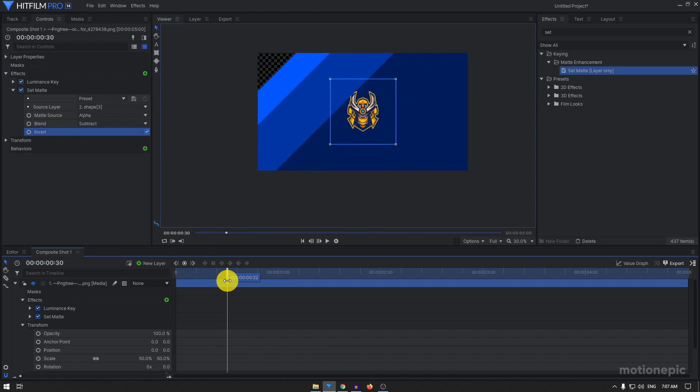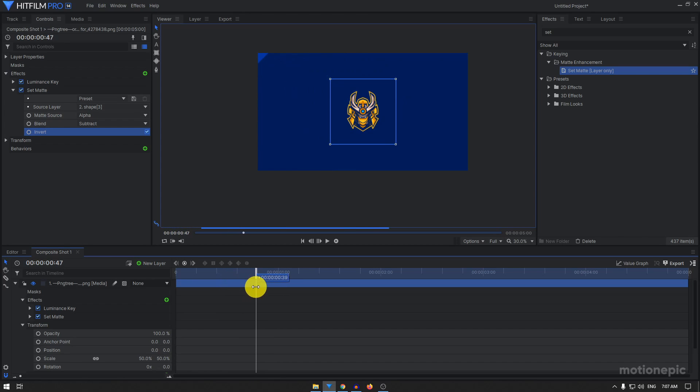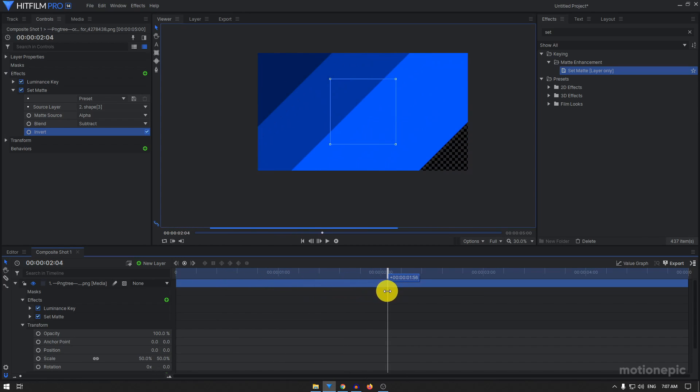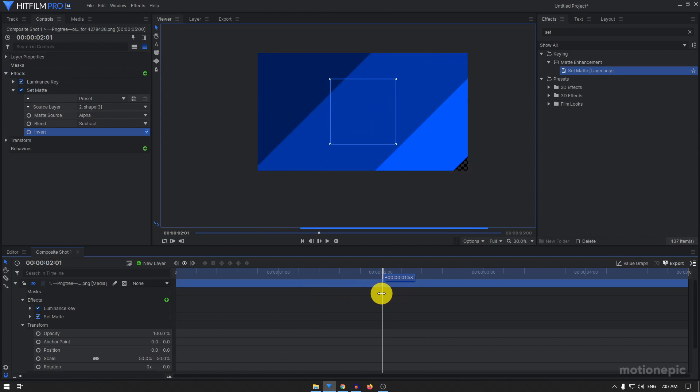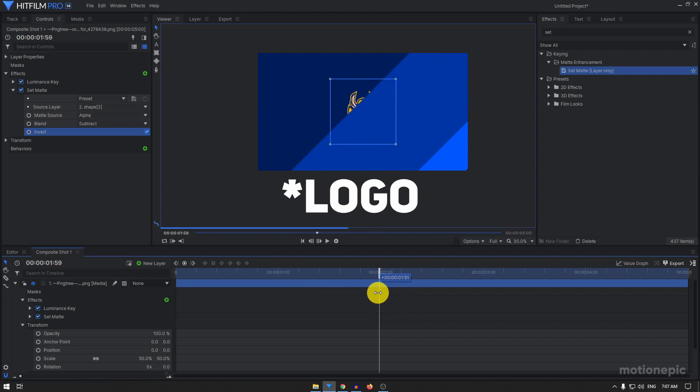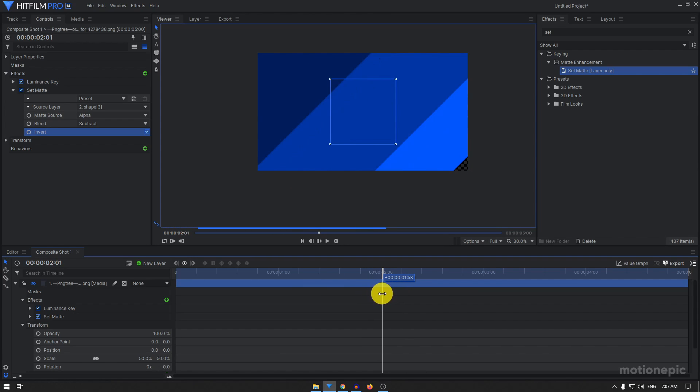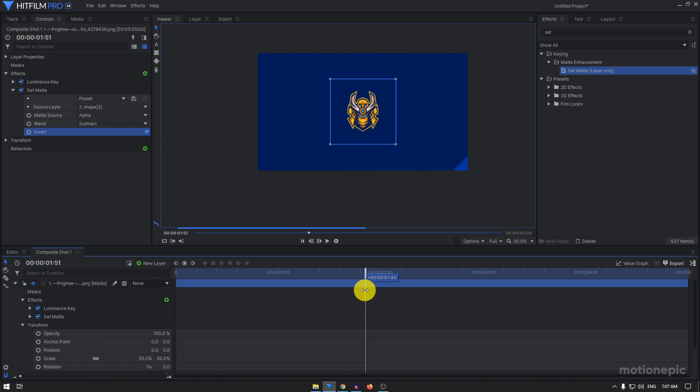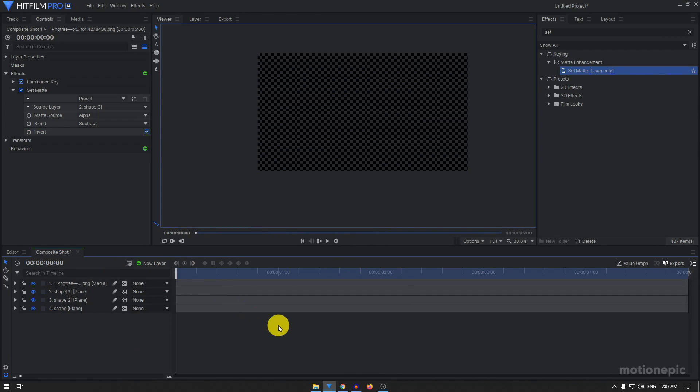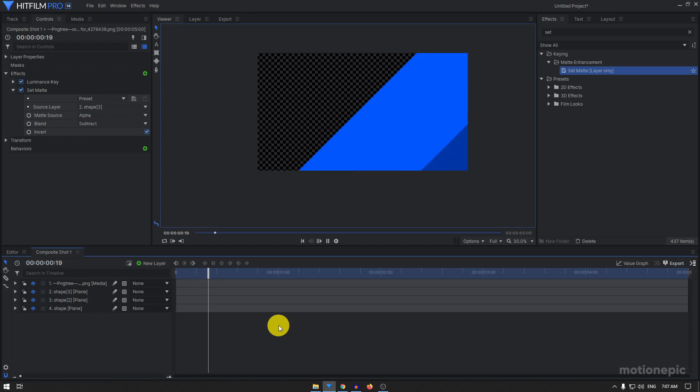The same layer, the shape 3, will also hide your text while the intro is, I mean the transition is being animated out. So let's take a look at this. Awesome.